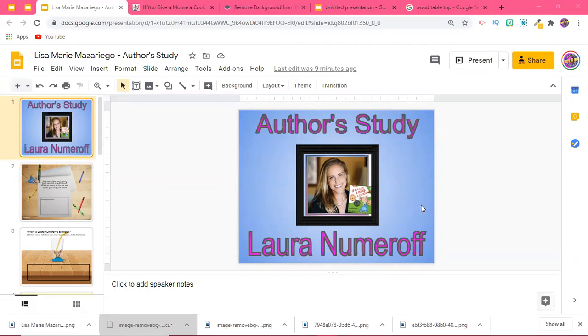These web quests really lend themselves to so many different subject areas and grade levels. I really hope that you enjoy the one that I'm going to show you here, which is an author study for Laura Numeroff. She's the author of If You Give a Mouse a Cookie, If You Give a Pig a Pancake. She's got tons of really great children's books.